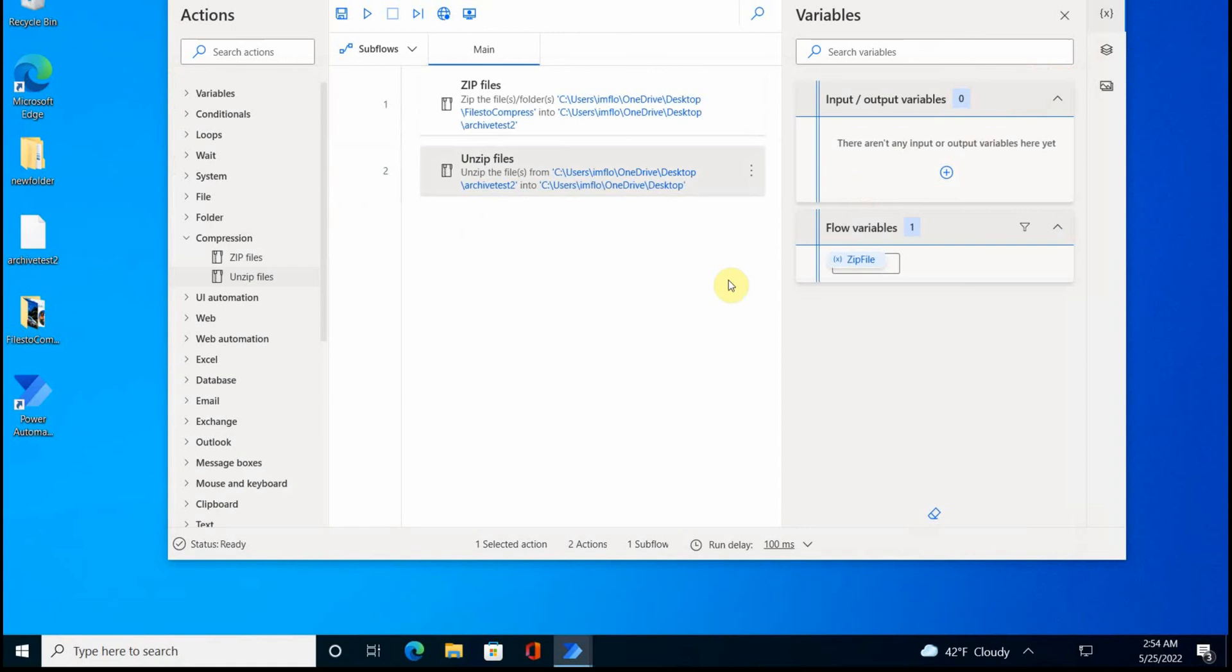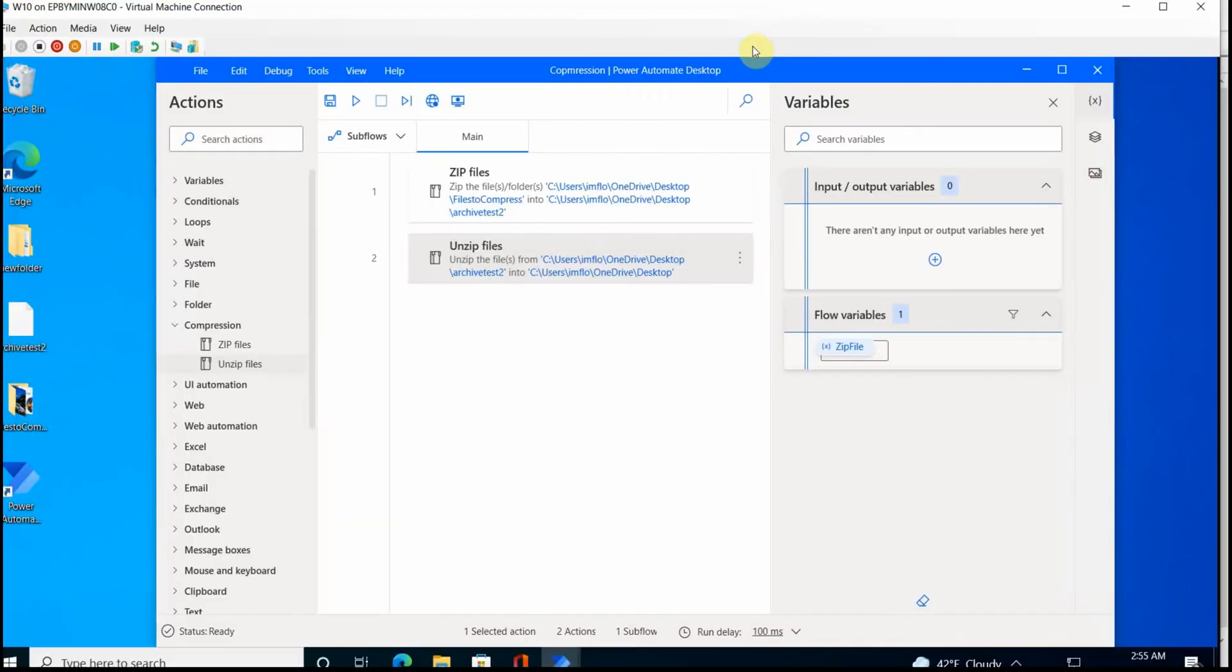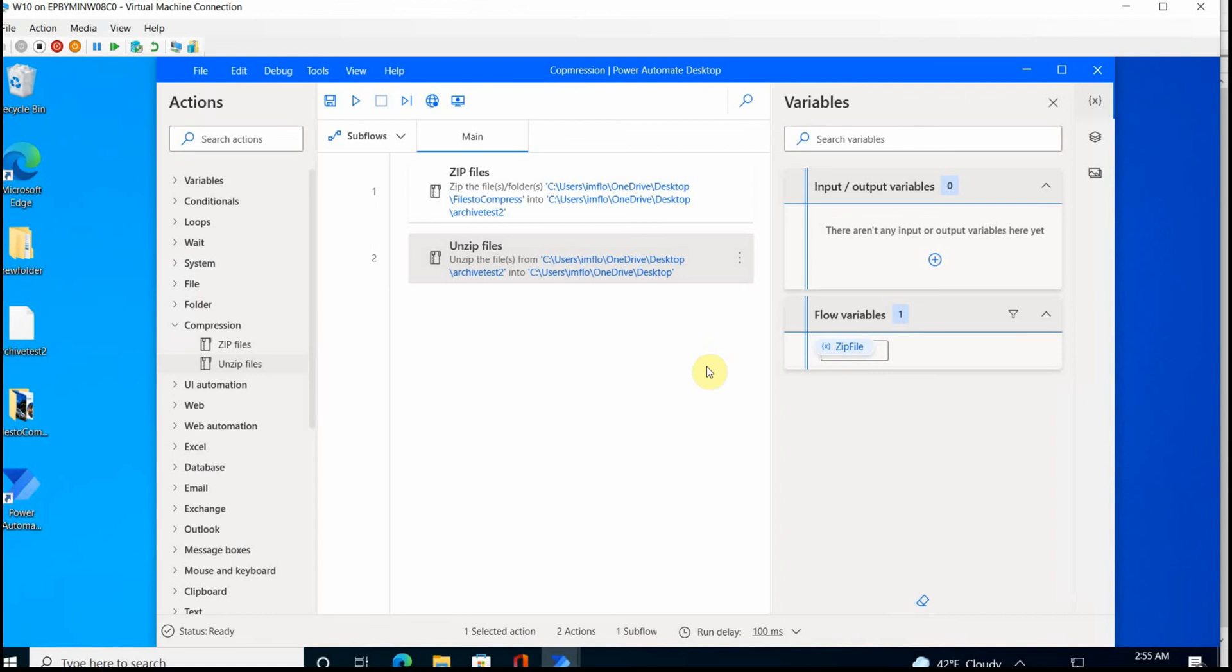So that's basically it. Quite simple. Of course, in real life scenarios, you would make it a little bit more sophisticated, but now you know how these compression zip and unzip actions work. So thank you for watching. Have a wonderful day. Stay healthy. Bye-bye.